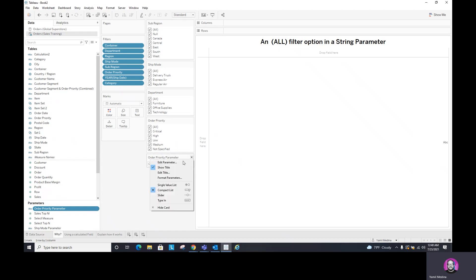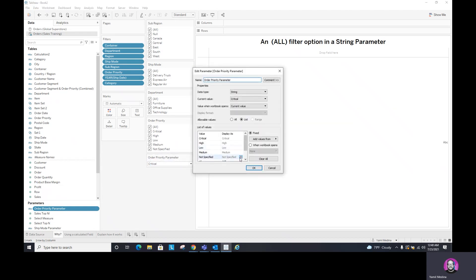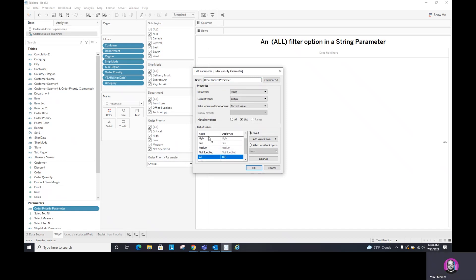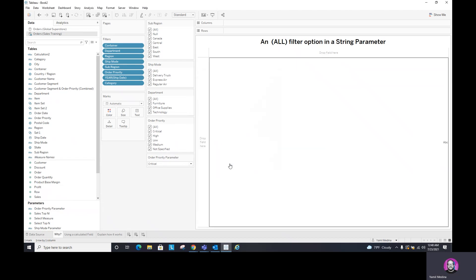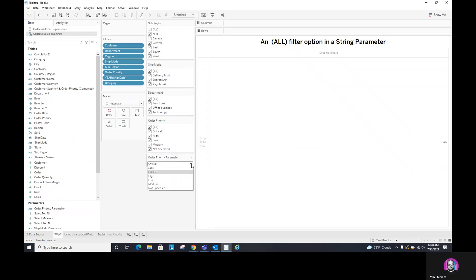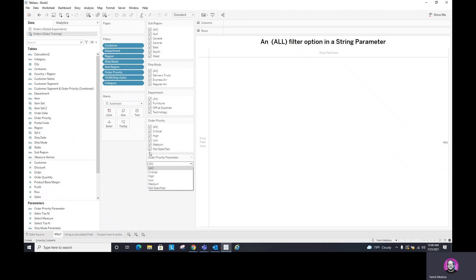As you can see, now I have this edit parameter and I can take this all and move it all the way to the top. And now when I click OK, it's actually on the top. So it's identical to this one, right? So we can see that it's the same order. Everything is the same.